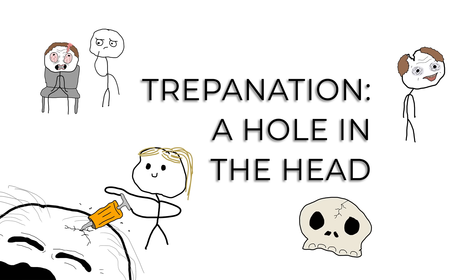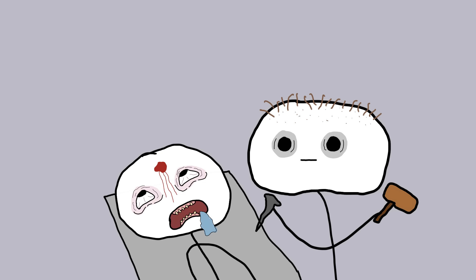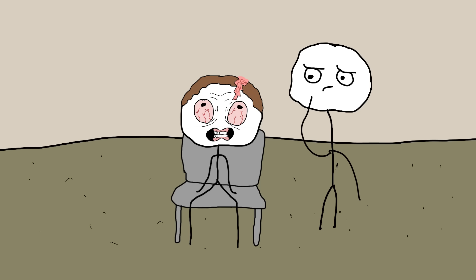Trepanation: A hole in the head. If you ever thought modern medicine had some wacky ideas, let's drill into the past with trepanation, the practice of boring holes into the skull. It's like ancient DIY brain surgery, but without the YouTube tutorial.